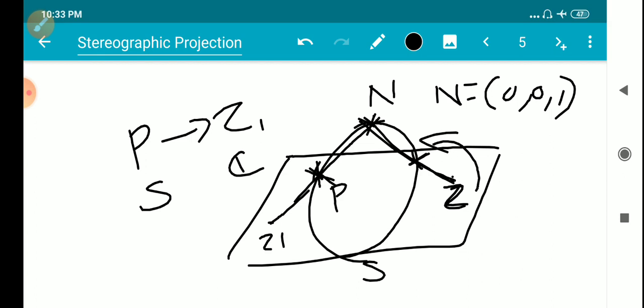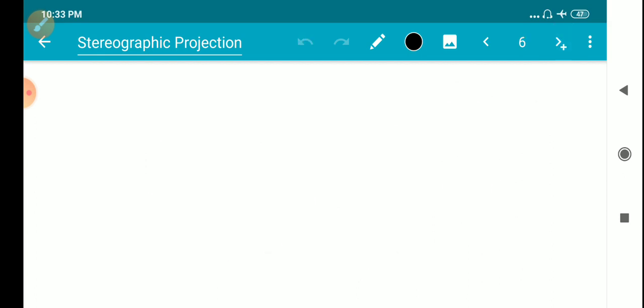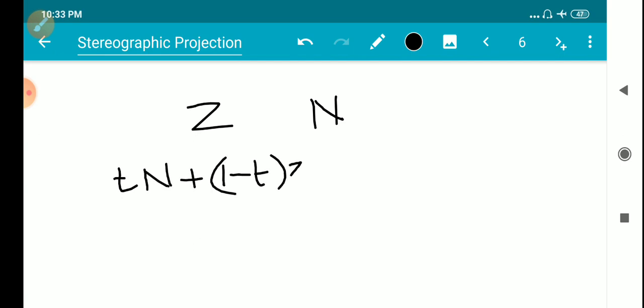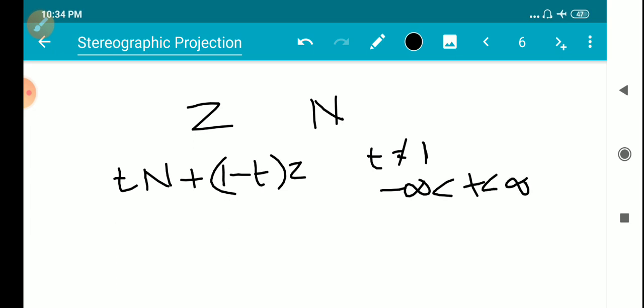Consider the point z and the north pole. We can define the line as a convex linear combination: t·N plus (1 minus t)·z, where t is not equal to 1 and t ranges over all real numbers. When t equals 0, we get the coordinates (0, 0, 1), the north pole.